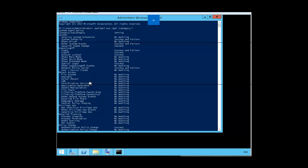Where there's no policy set, where there's no auditing set, you will see no auditing. And where auditing has been set, or if there's default auditing, you have success and failure, or you might just have success as this one authentication policy changed.